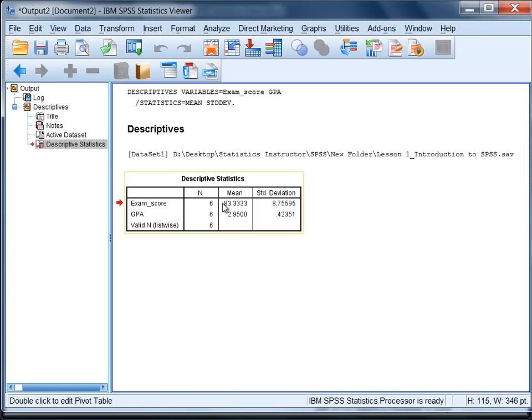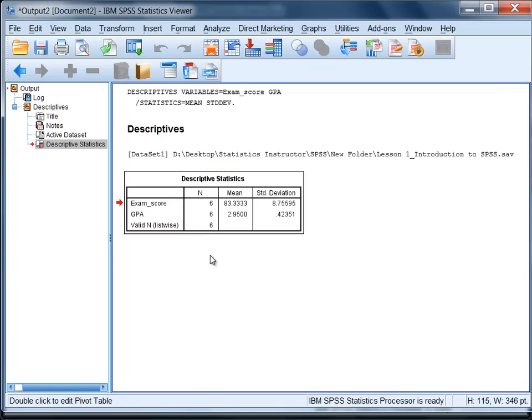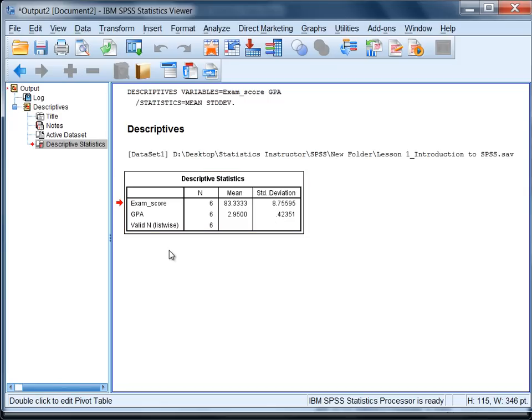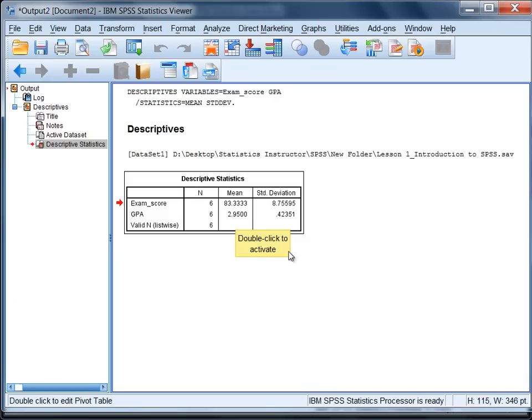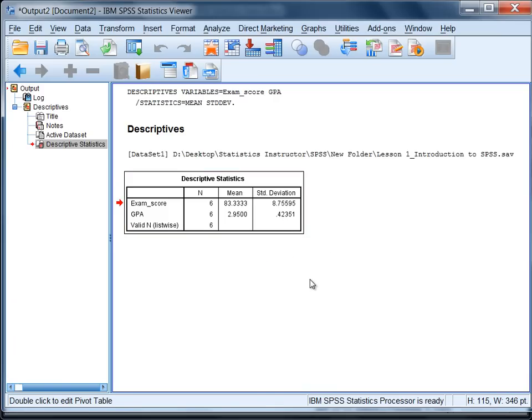We have a mean of 83.33 if we round to two decimal places for exam score with a standard deviation of 8.76, and for GPA we have a mean of 2.95 with a standard deviation of 0.42.